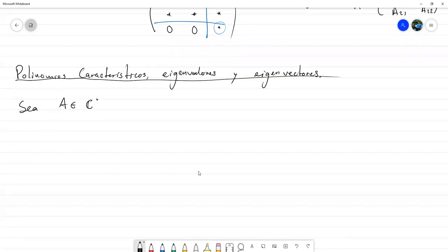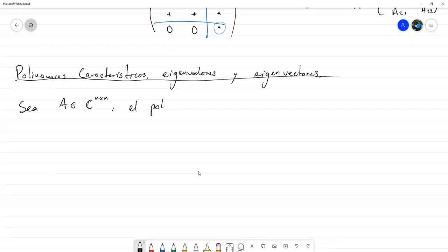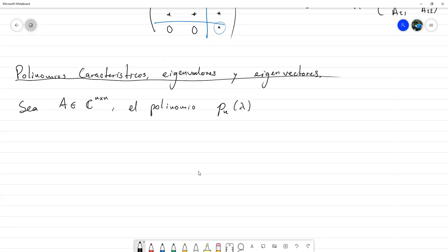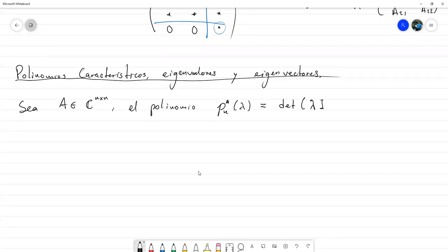Consideremos una matriz A compleja, cuadrada de orden N. El polinomio característico, denotado P_N^{(A)}(λ) —donde P_N es en realidad técnicamente una letra griega pero lo dejamos como P— es igual al determinante de λI menos la matriz A. Esto al final queda un polinomio en la variable λ, y el subíndice N es porque al final el polinomio queda de grado N.